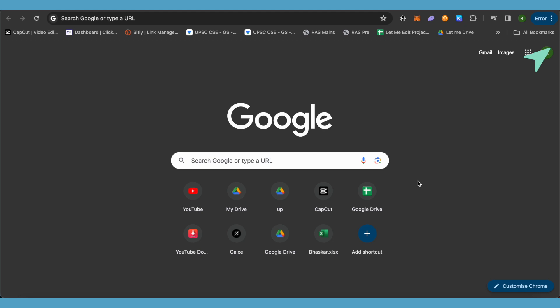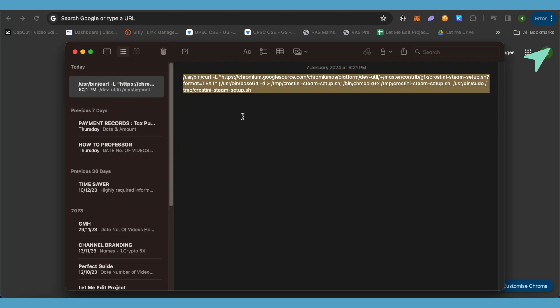After rebooting, just open up Terminal. I will be providing a code in the description. Just simply copy and paste it in the Terminal and hit enter. This way you would be able to get Steam on your Chromebook.